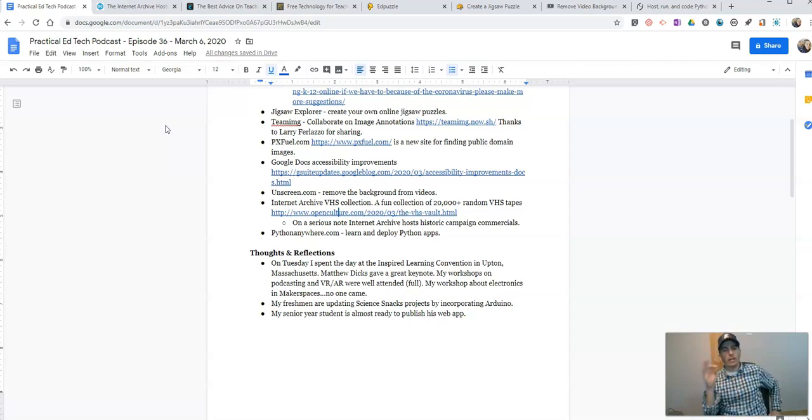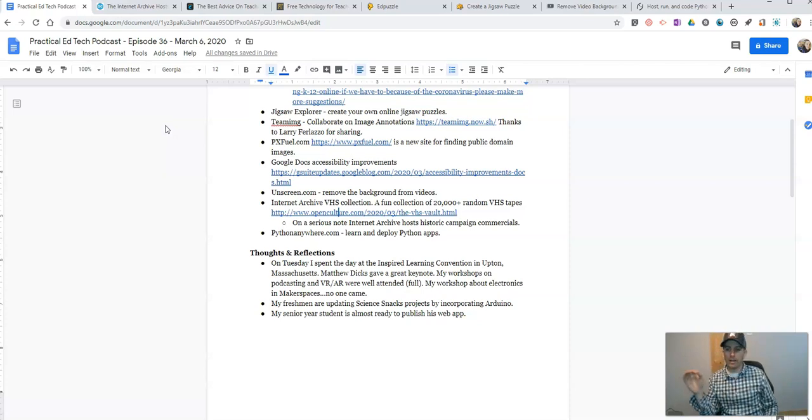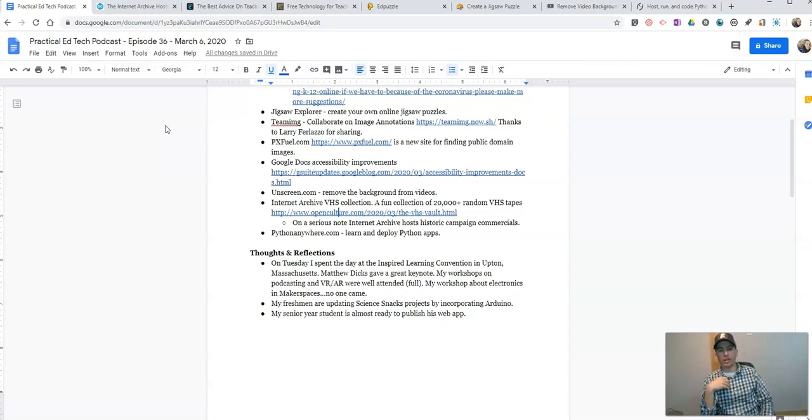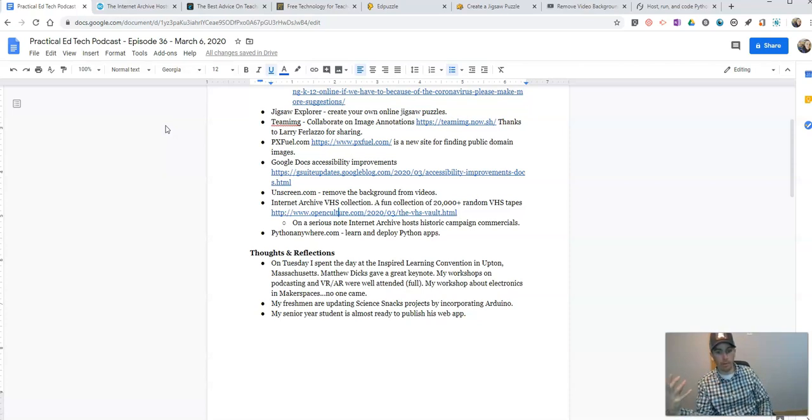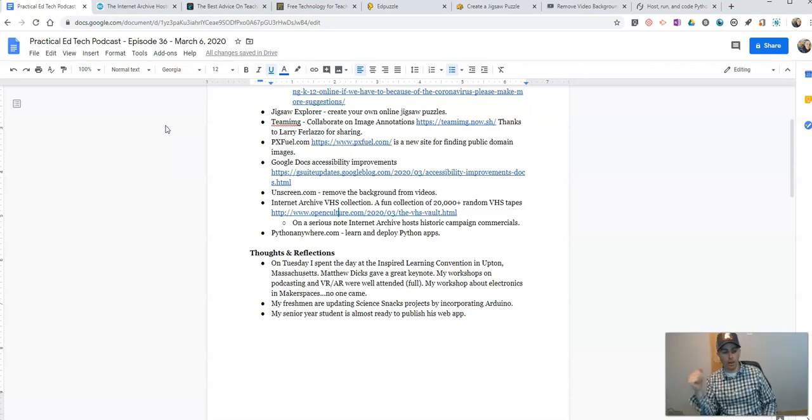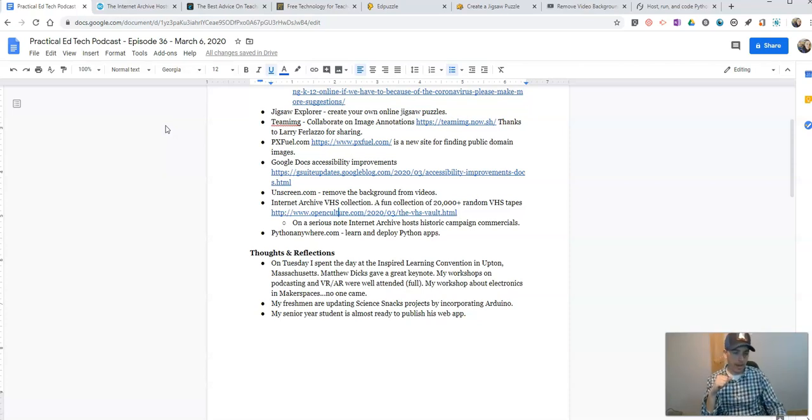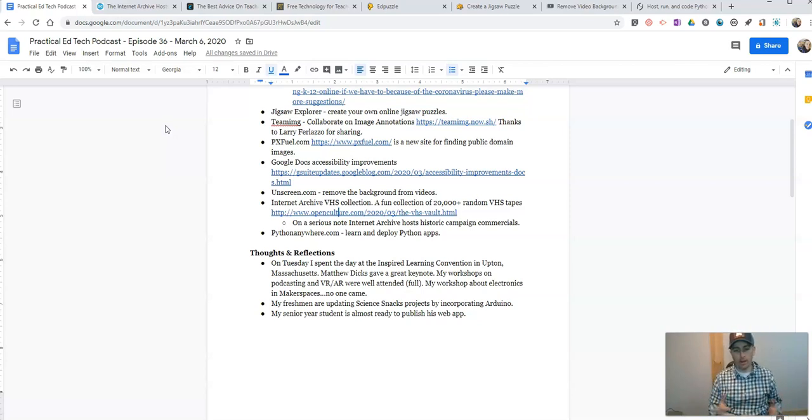But on a serious note, the Internet Archive does host historic presidential campaign commercials, which may be interesting to evaluate in a social studies class or in a media studies class. There's your little nugget of educational purpose for the Internet Archive for this week.